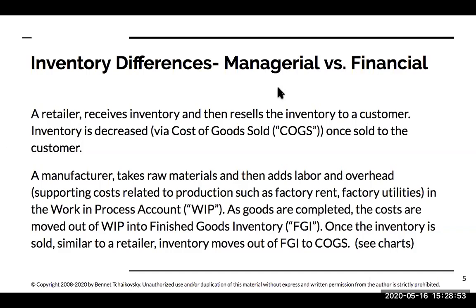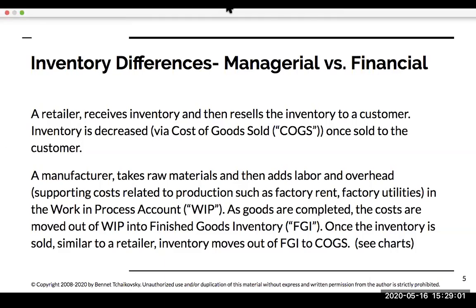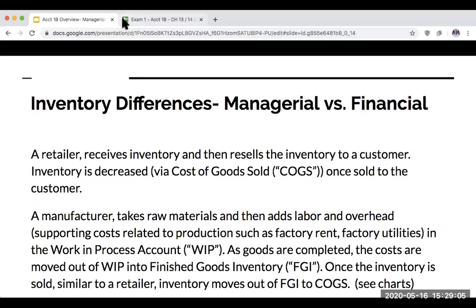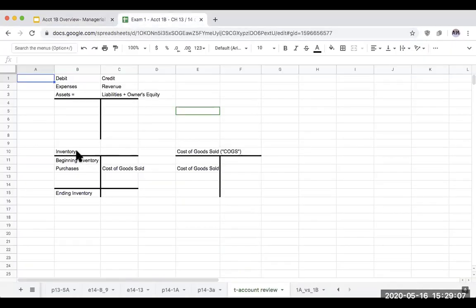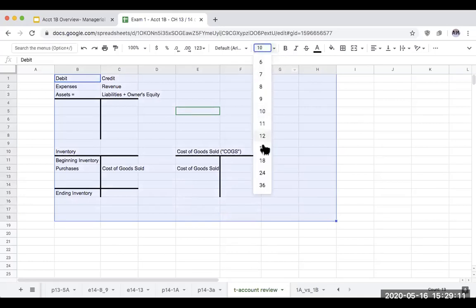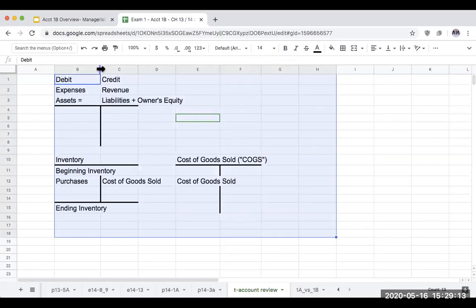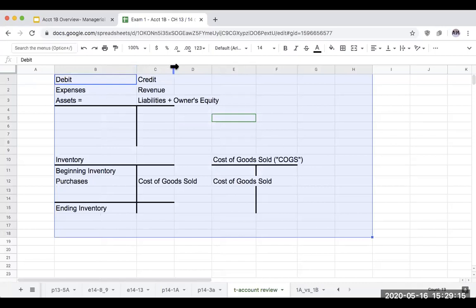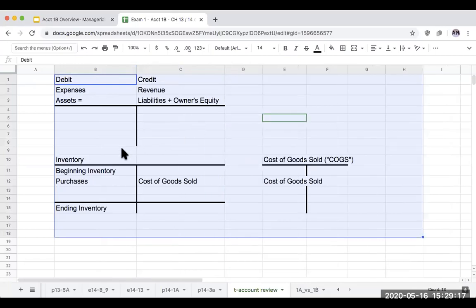With a retailer, they're essentially going to be receiving inventory and then reselling it to a consumer. Let's take a quick look at how this works. This is inventory for a traditional retailer, and this should be a review from financial accounting.